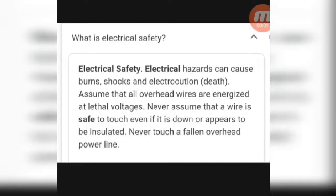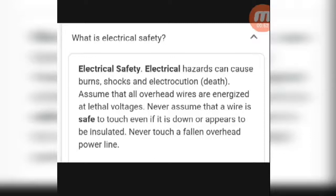Finally, what is electrical safety? After an electrical shock, electrical hazards can cause burns, shocks, electrocution, or death. Always assume that all overhead lines are energized at a lethal voltage. Never assume a wire is safe to touch even if it is down or appears to be insulated.